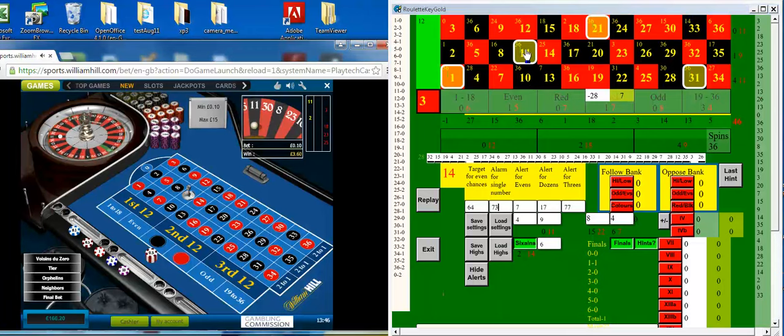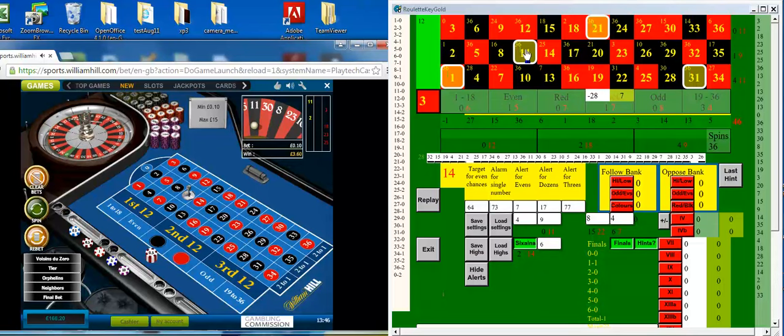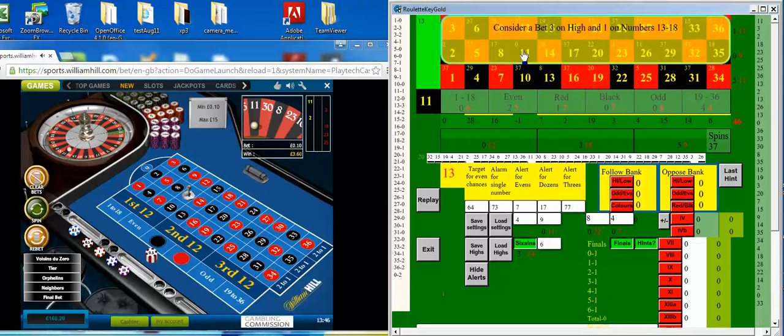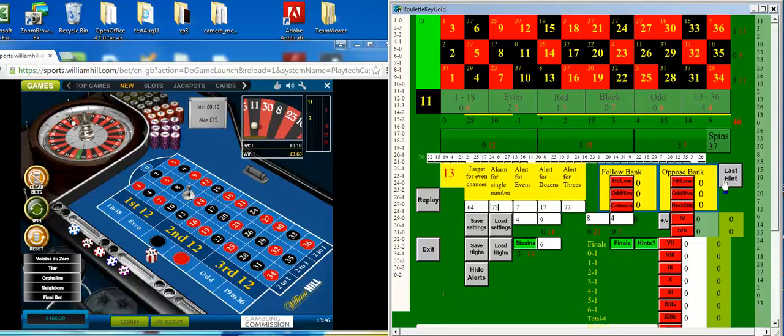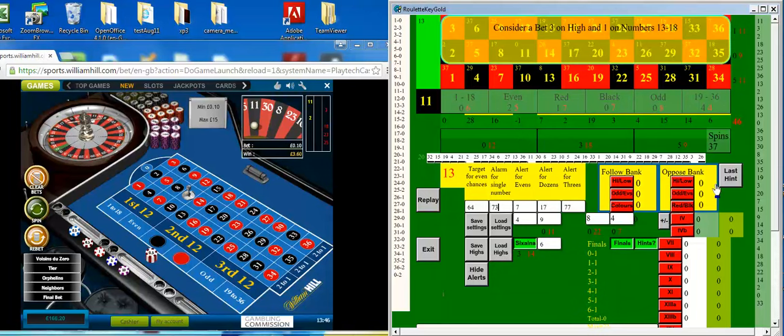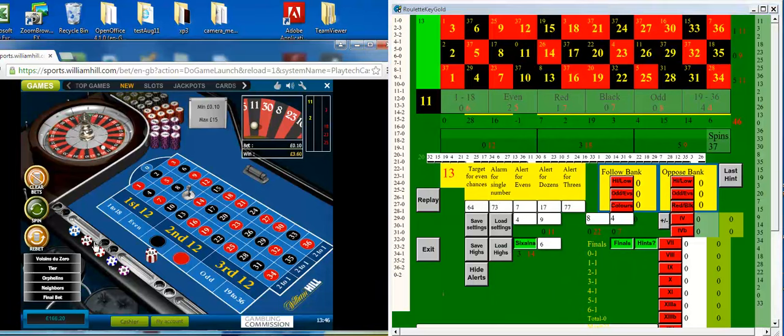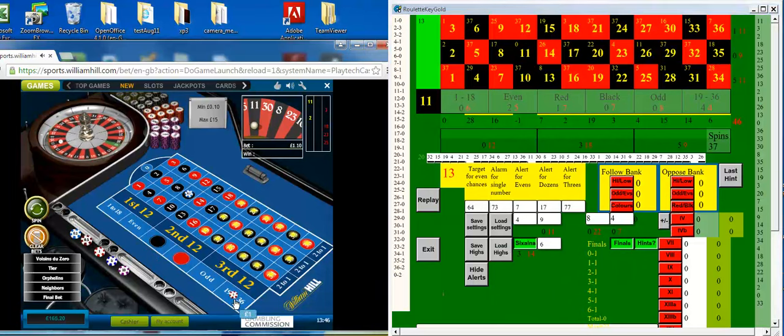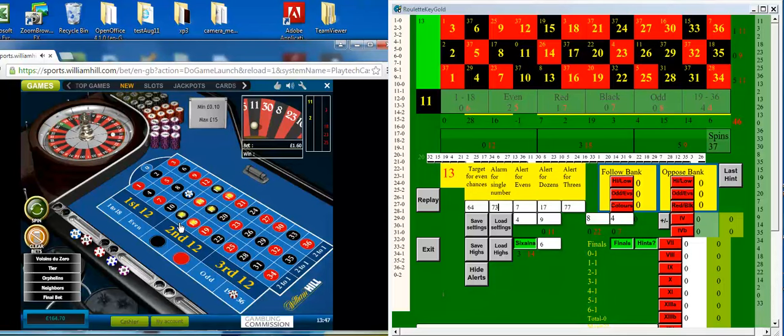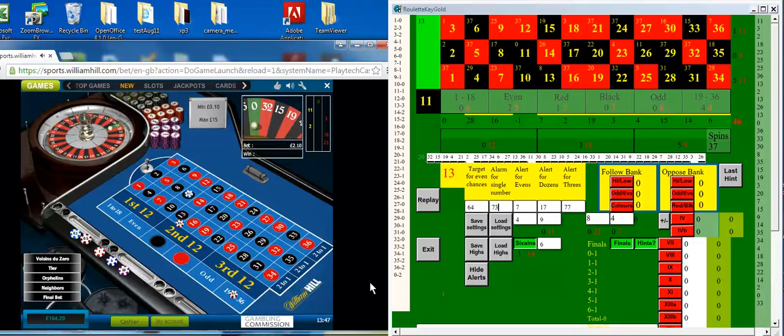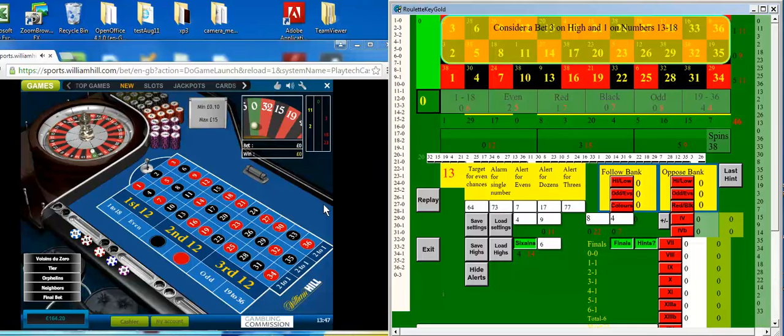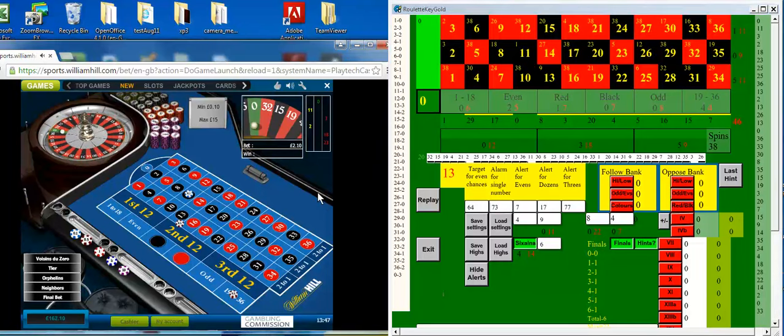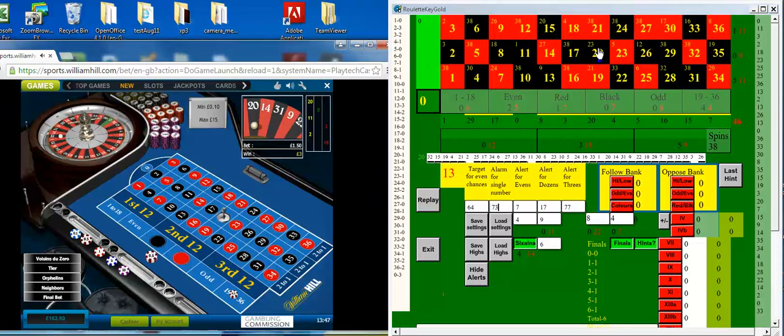There we are. So that was one of the finals came up. Now three on high and one on the numbers 13 to 18. So 50p units again, three on high and one on 13 to 18. I'm going to repeat that. There we are. That bet broke even.